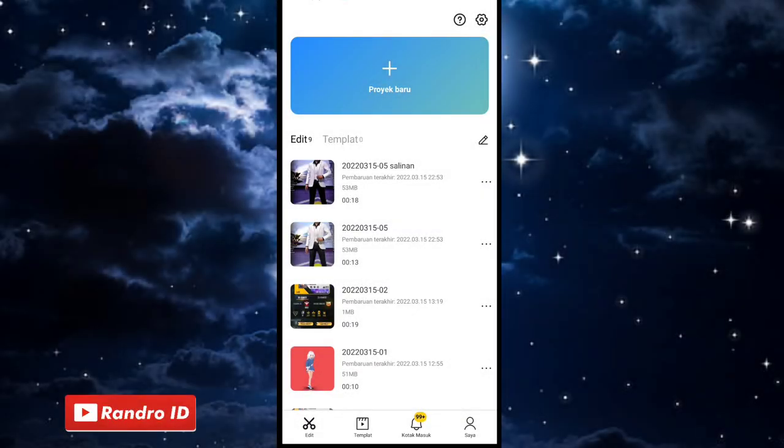Okay friends, here is the way to edit video slow mode in CapCut. You need the latest version of CapCut. If you haven't updated CapCut, you can update it first in the Play Store, then just make a new project.